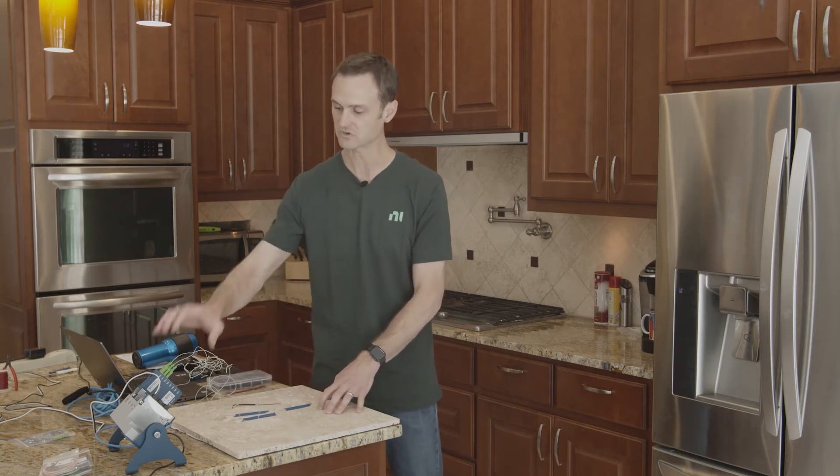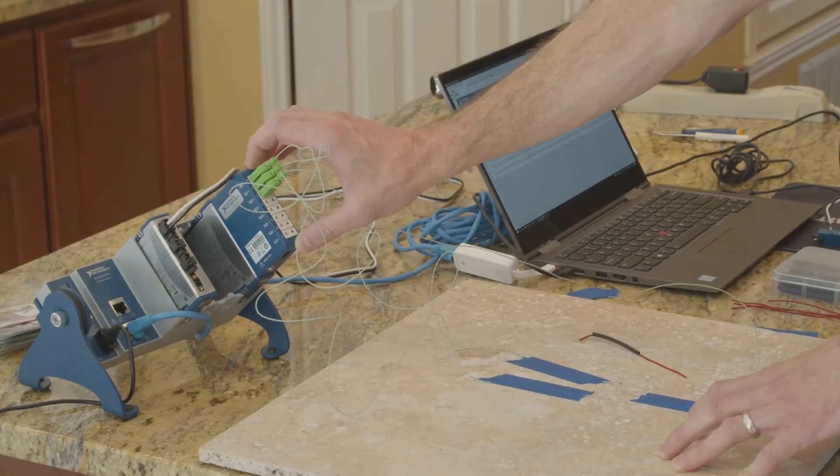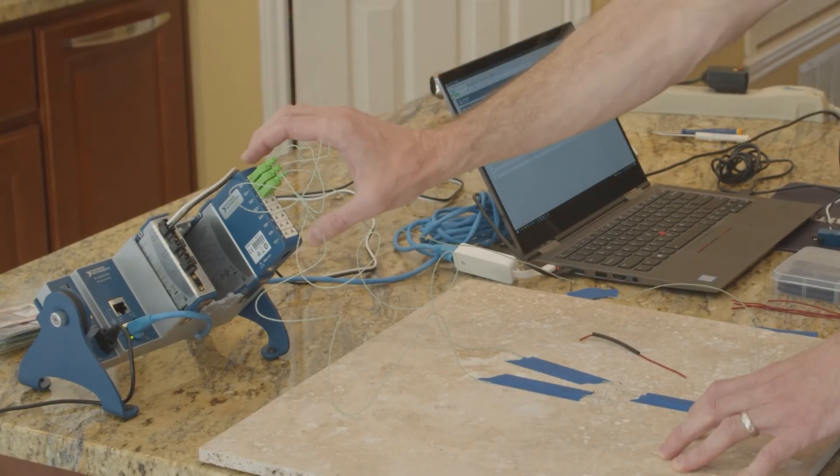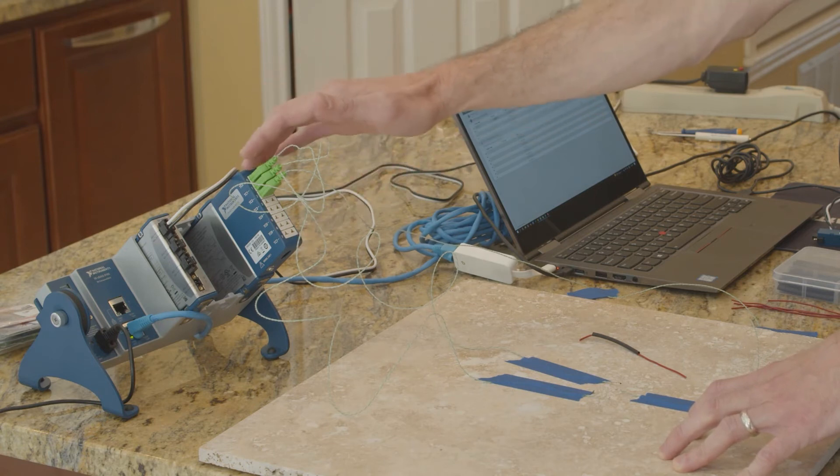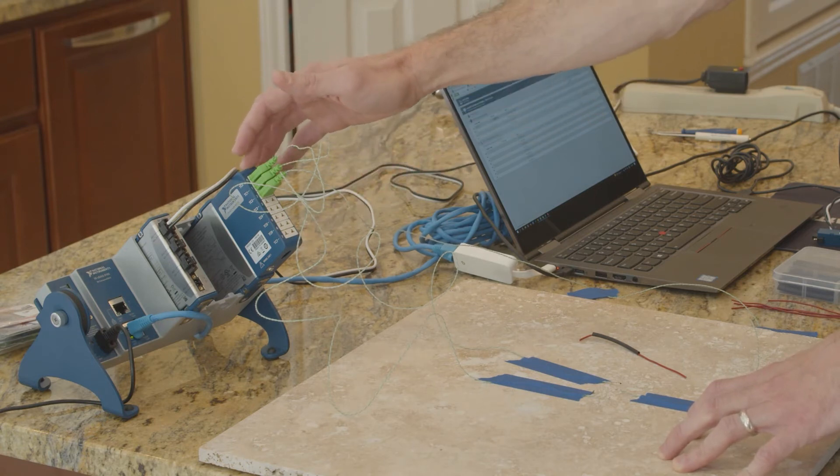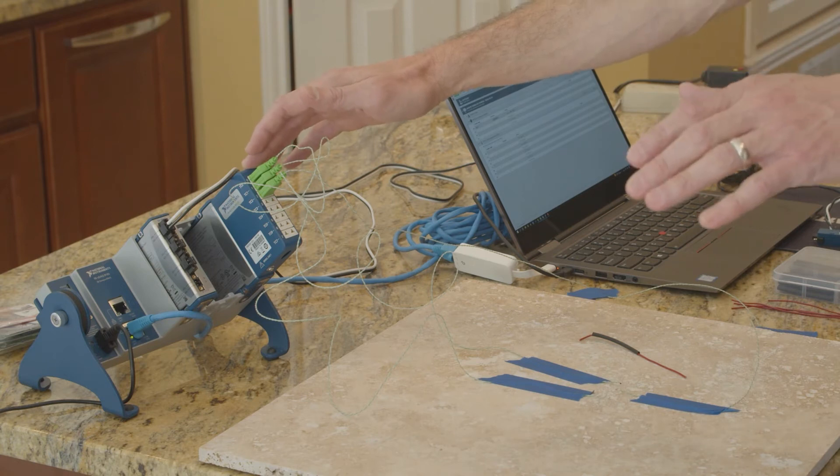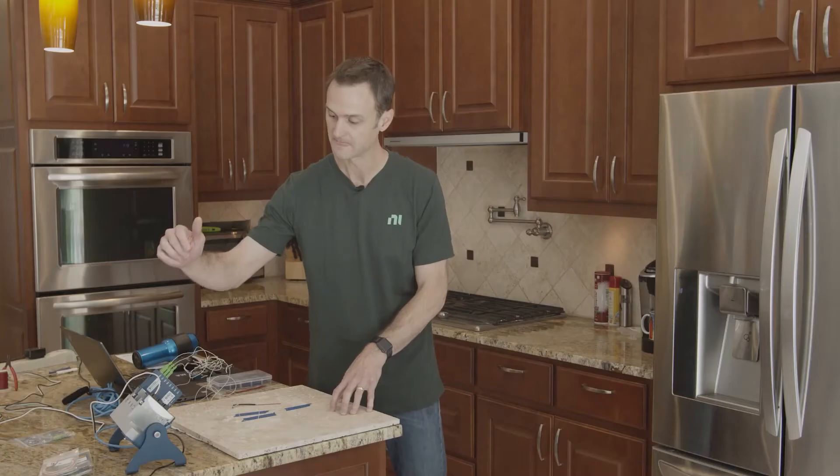Those are wired into a thermocouple measurement module for compact DAQ. This thermocouple measurement module is channel-channel isolated. It's the 9212. Actually, I'm going to put all the part numbers in a bundle in the description as well, so you don't have to remember the part numbers.